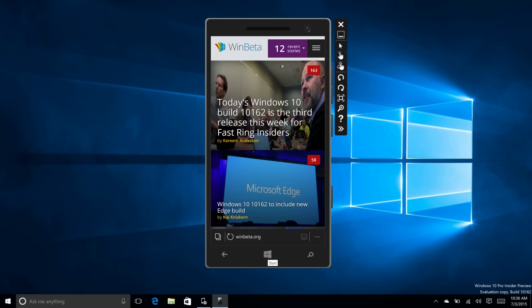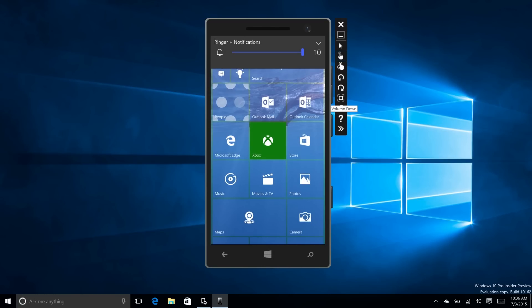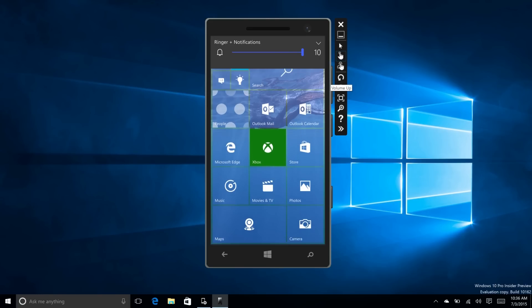The volume slider is an interesting one. It has been updated. It's now using a different look. Looks a bit nicer.